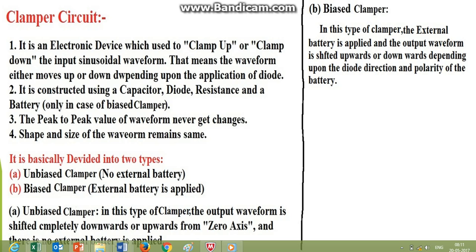An important point about clampers is that the peak-to-peak value of the waveform never changes. For example, if the input waveform is a sine wave varying from plus 5 to minus 5, the peak-to-peak value is 10. In the output, even though it is shifted downwards or upwards, the peak-to-peak value will always remain 10. Also, the shape and size of the waveform remain the same — whether sine, square, or rectangular.